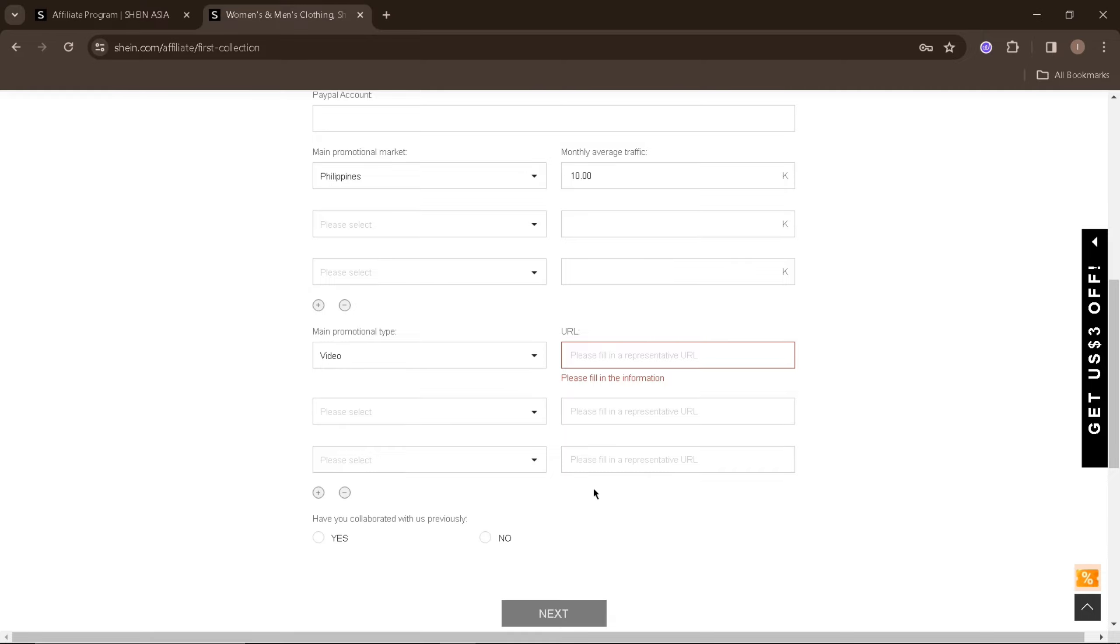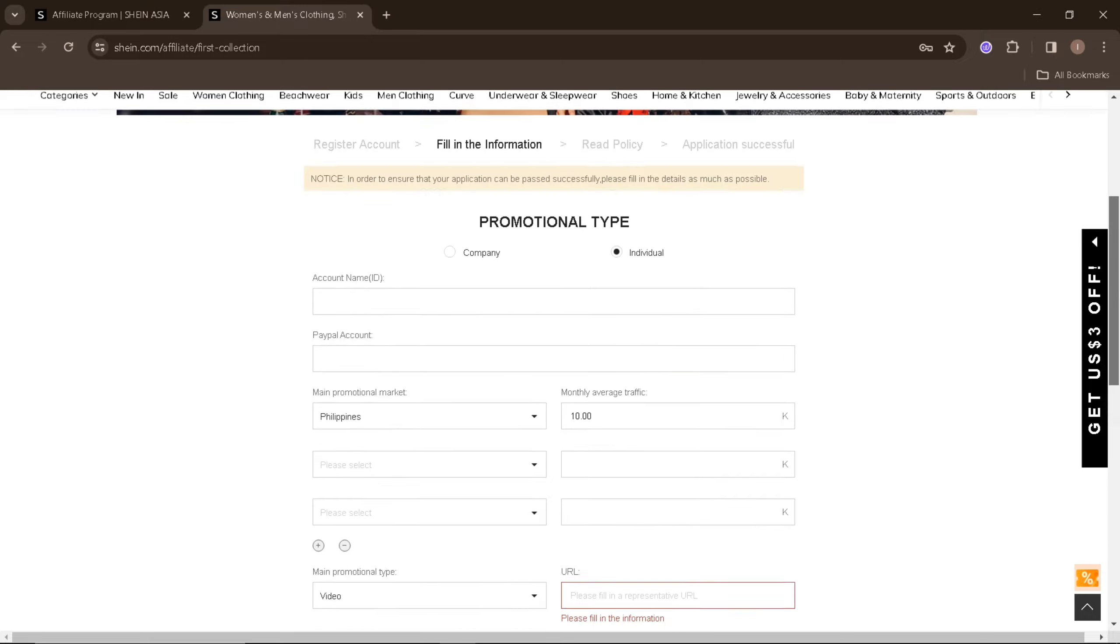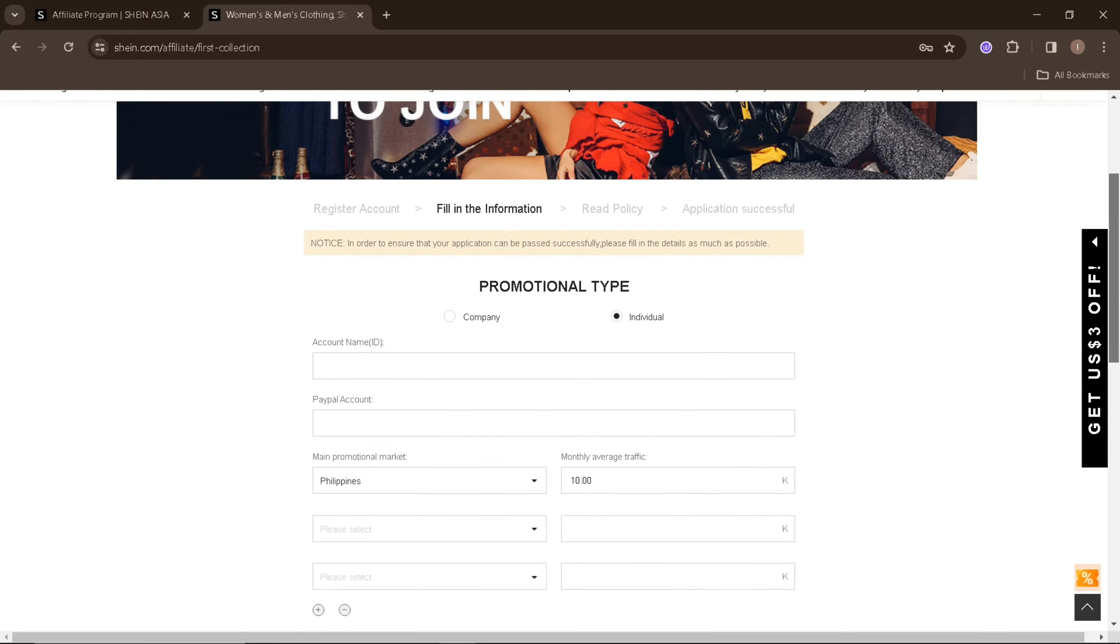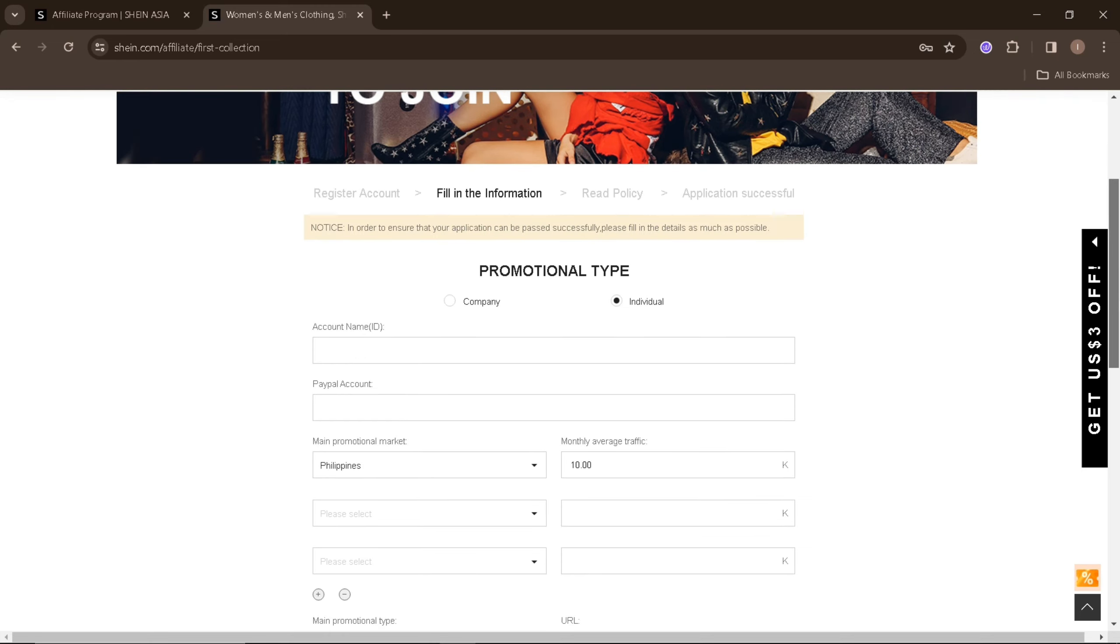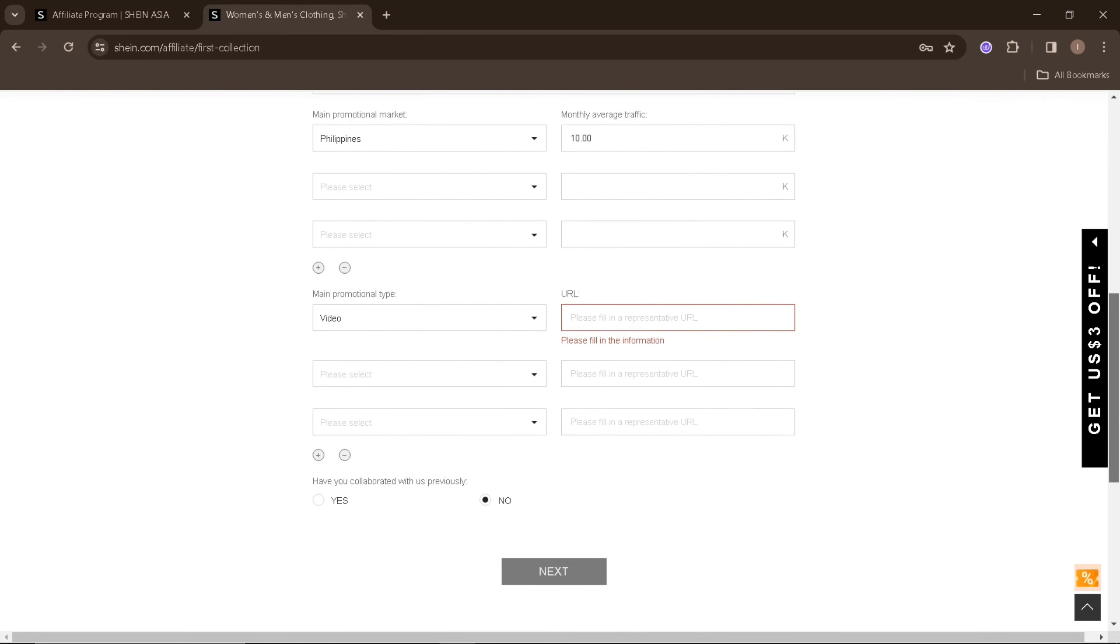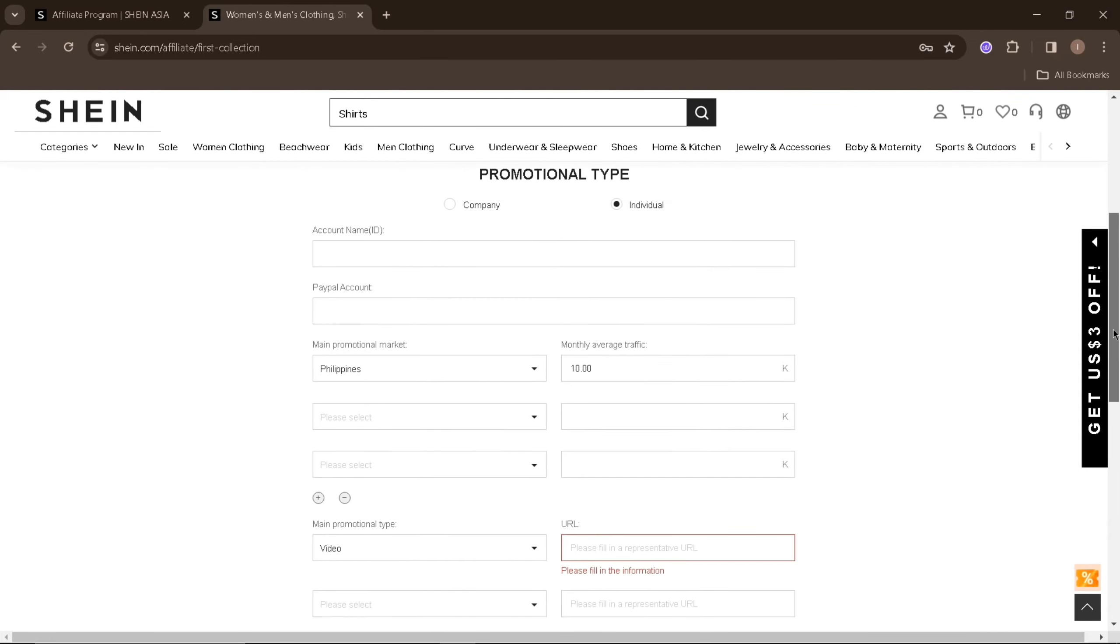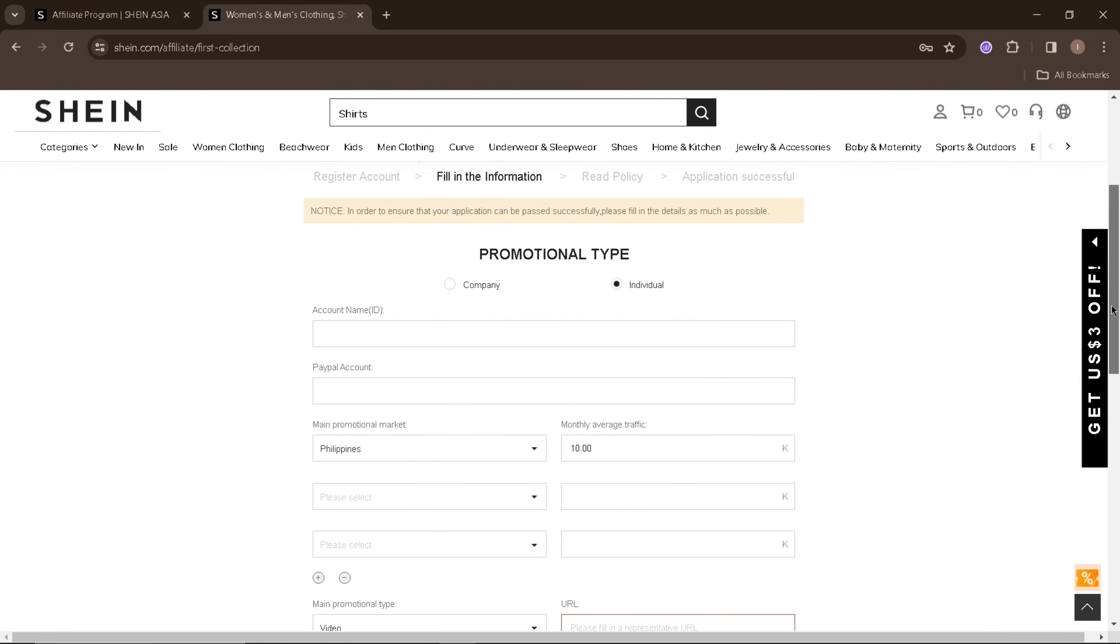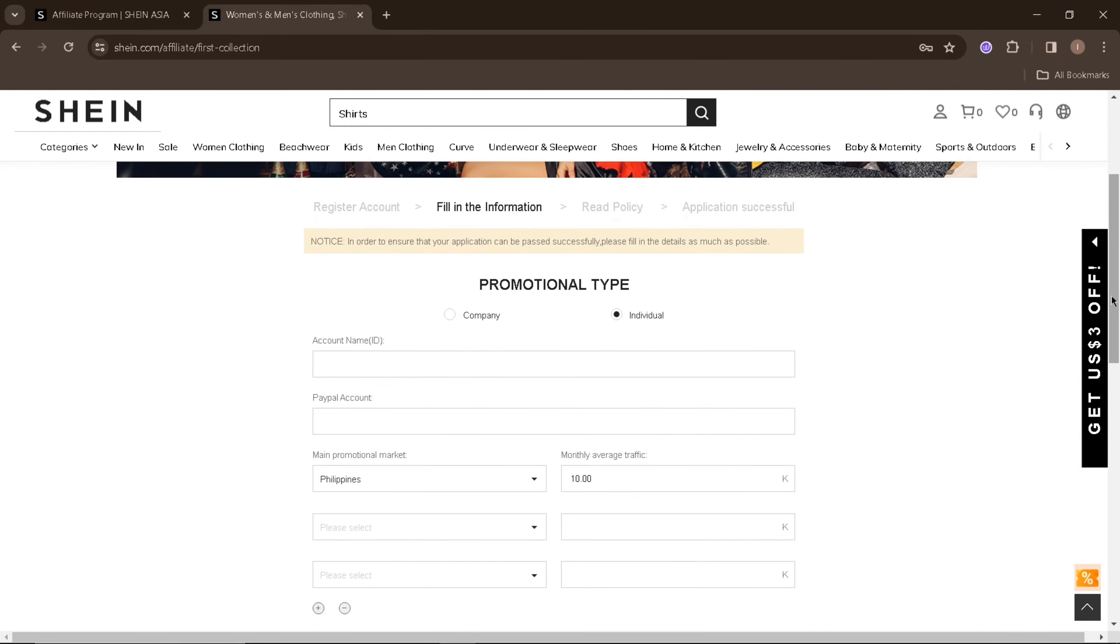On the next section, you'll need to answer if you have collaborated with Shein in the past. Just click yes if you did and no if you haven't. After this, click the next button and proceed with reading the policies as a Shein Affiliate. After that, you'll be able to send your application successfully. You'll receive an email if you have passed along with your referral code that you'll use on your platform to promote Shein.